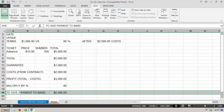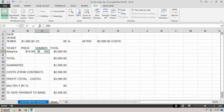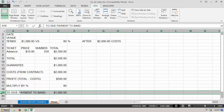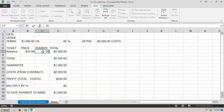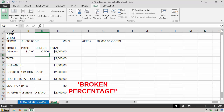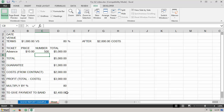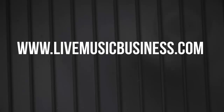$2,400 is more than $1,000, so we pay the band $2,400 according to the contract. To recap: if we'd sold 250 tickets we've made $500 profit, but that's less than $1,000, so we pay the guarantee of $1,000. If we'd sold 500 tickets we've broken percentage — there is a profit — and the band gets 80% of that profit, which is $2,400. You now know how to use advanced formulas to create a better show settlement sheet, and you can download the template from LiveMusicBusiness.com.